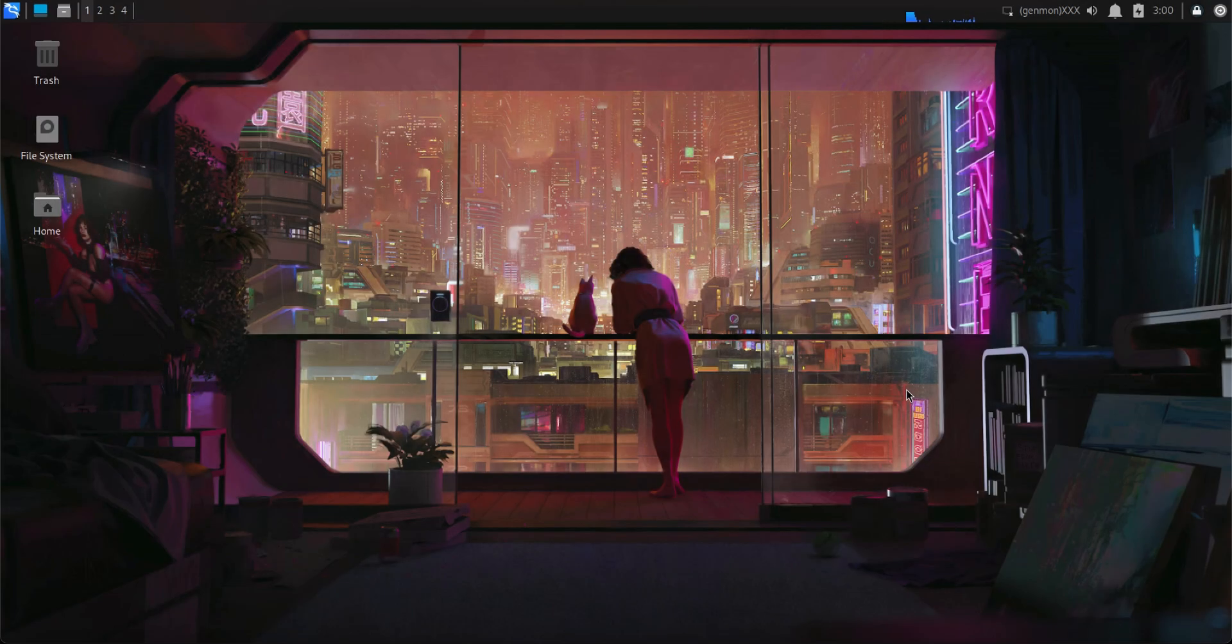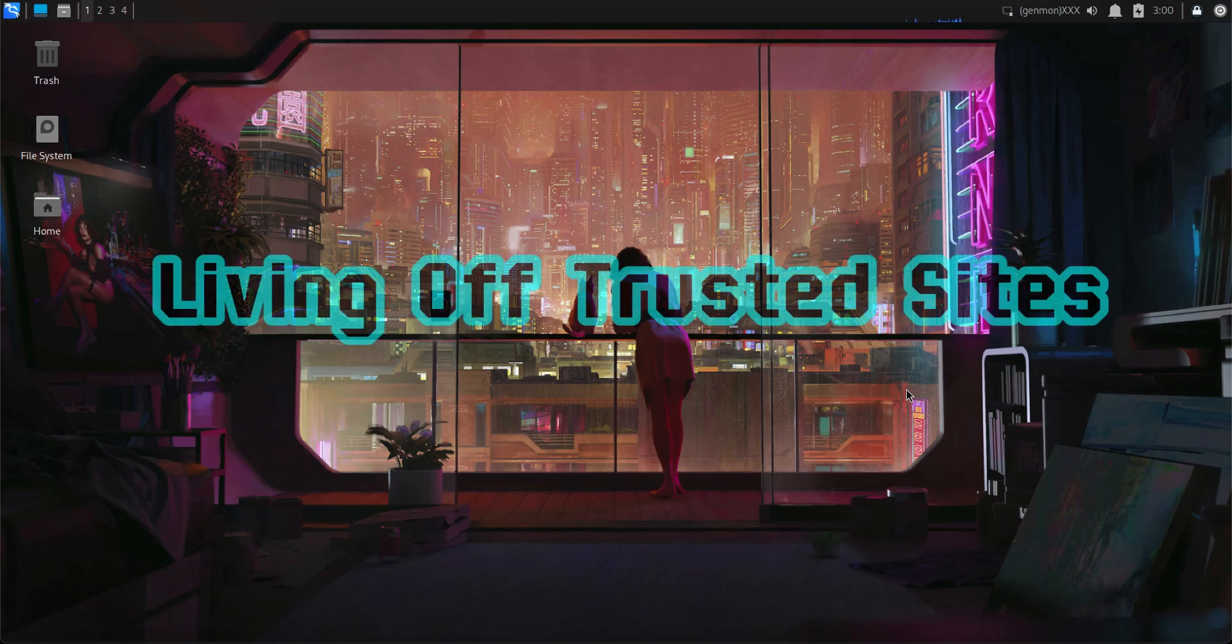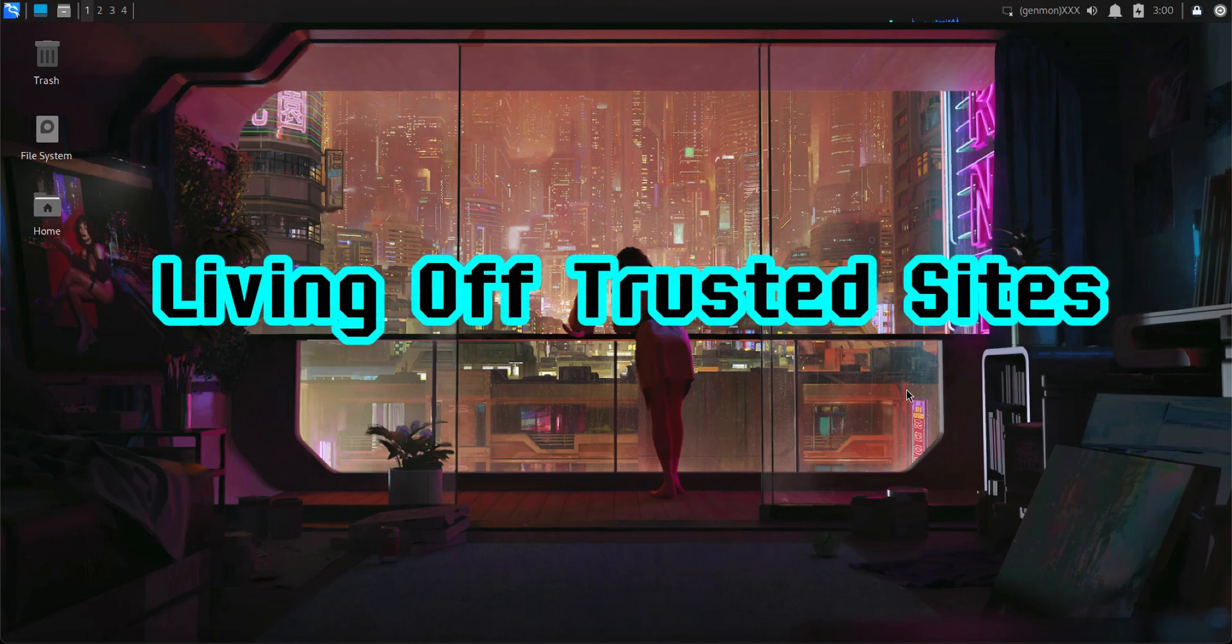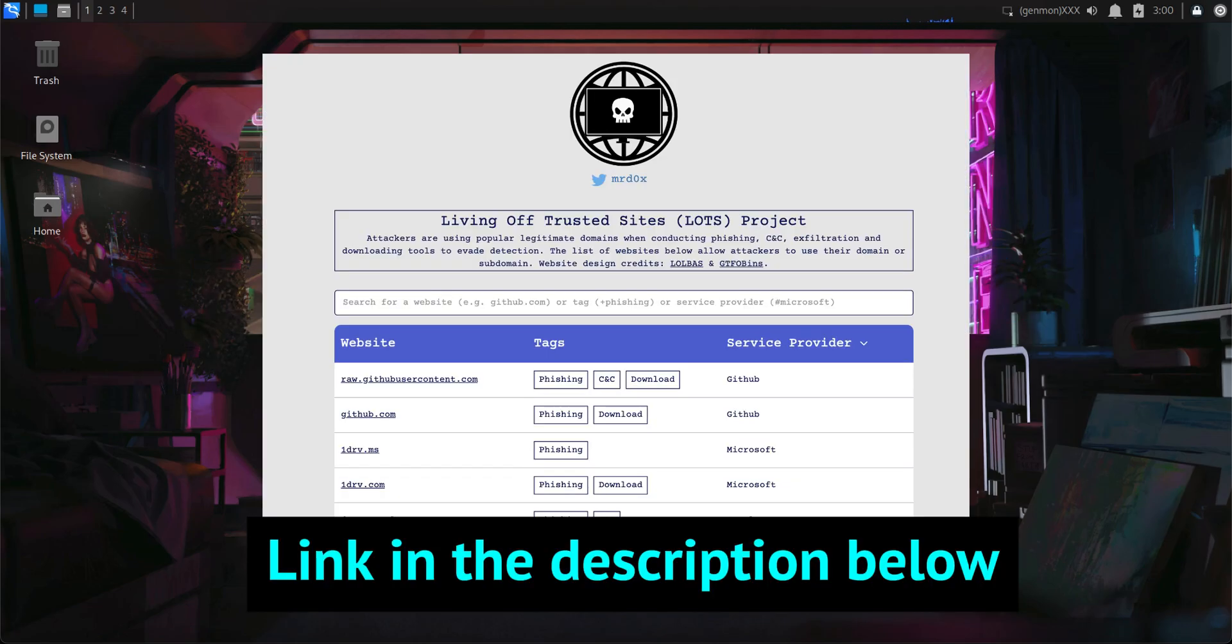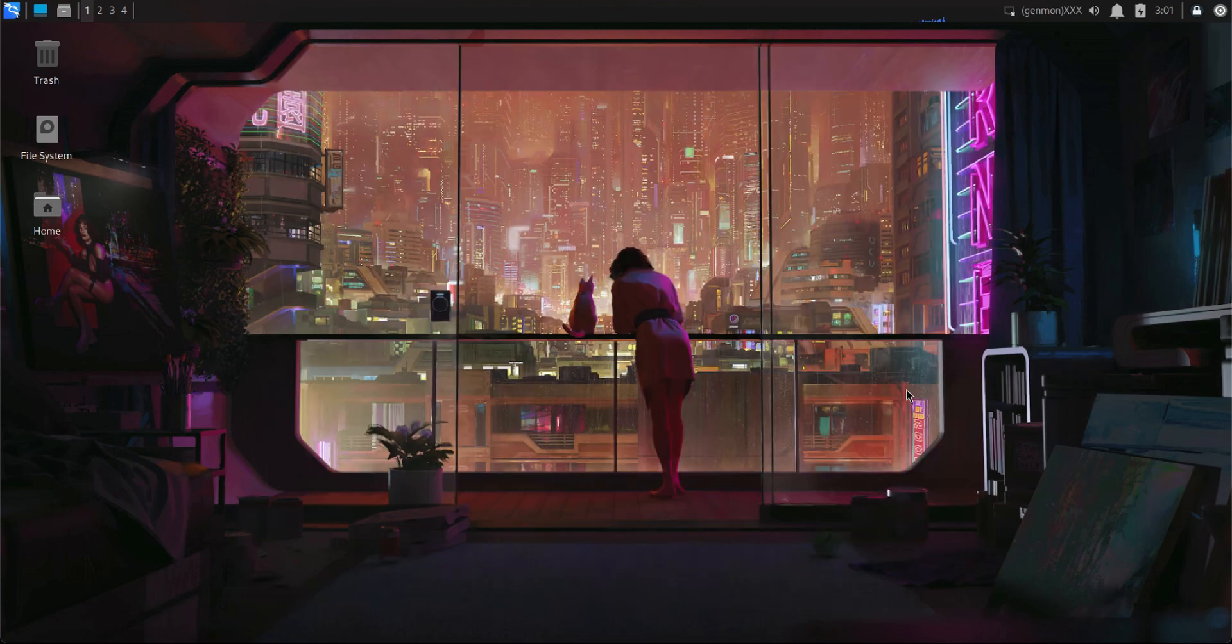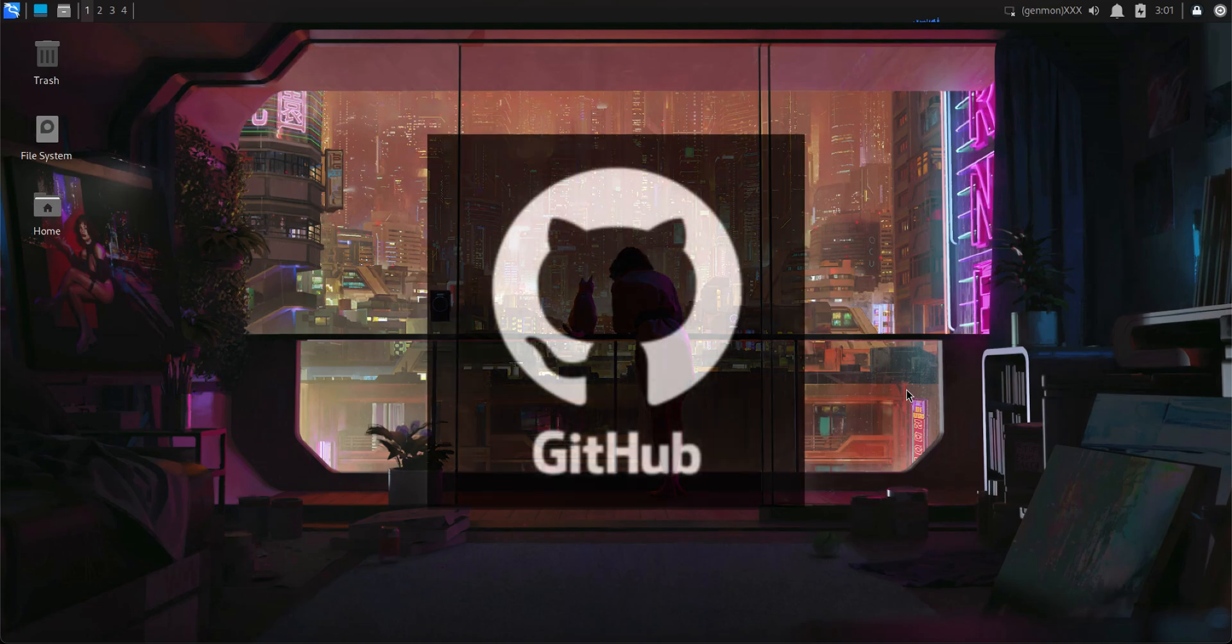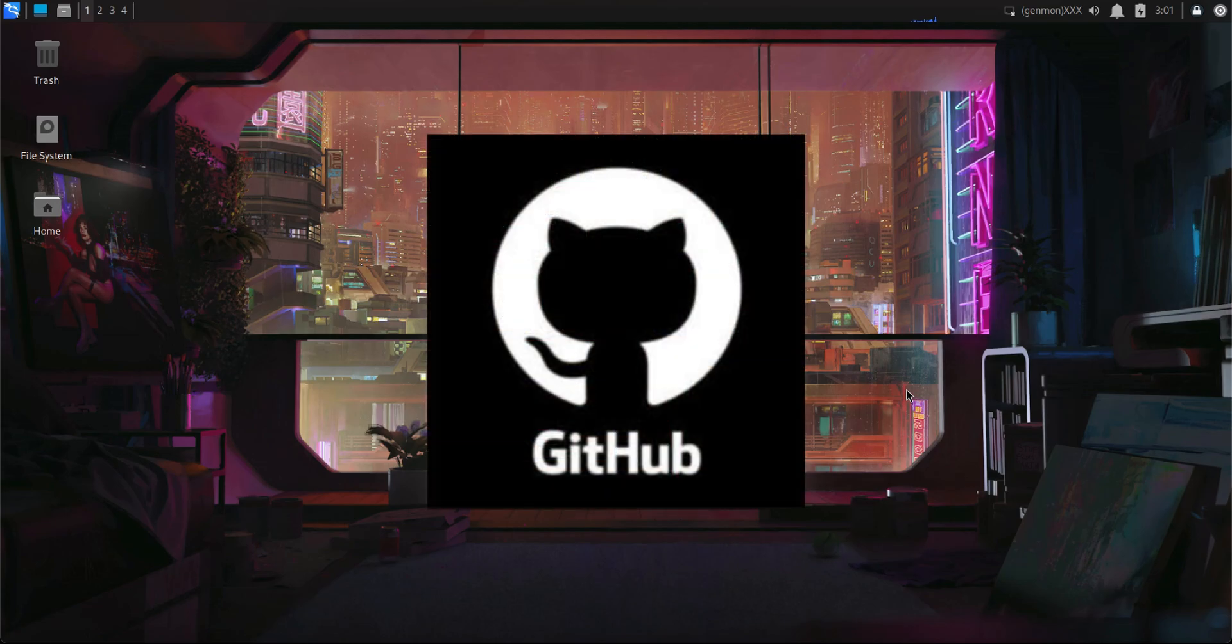In this video, we will explore one of the ways on how bad actors can hide their traffic through legitimate services. This is also called living off trusted sites. There is a tool that will show you information about various tactics. We will explore one of them. As an example, we will see how bad actors can use GitHub as a command and control server.